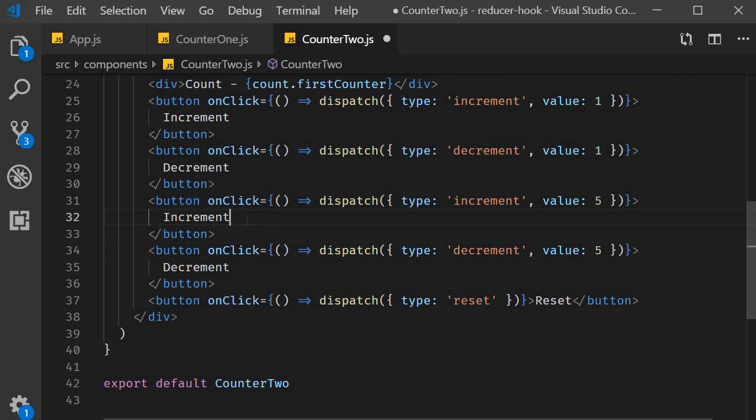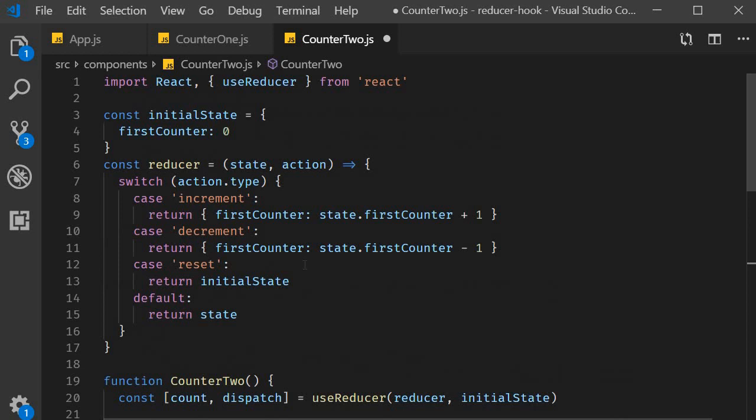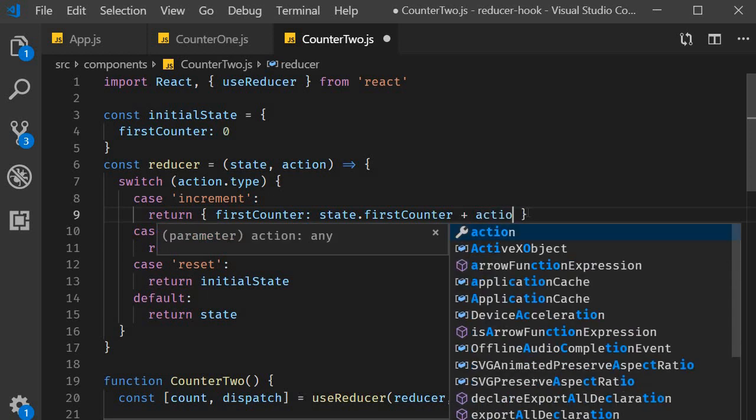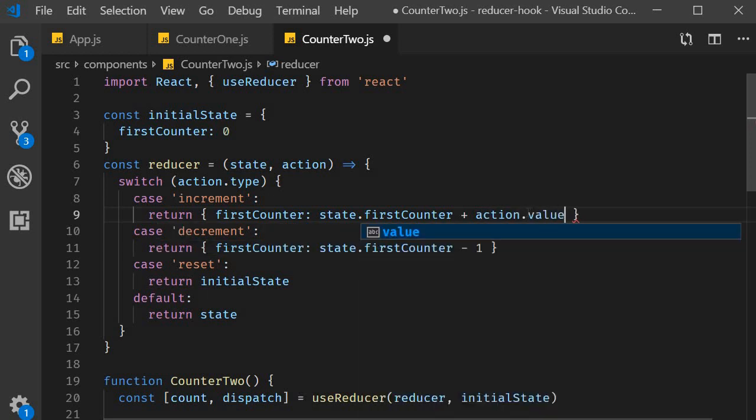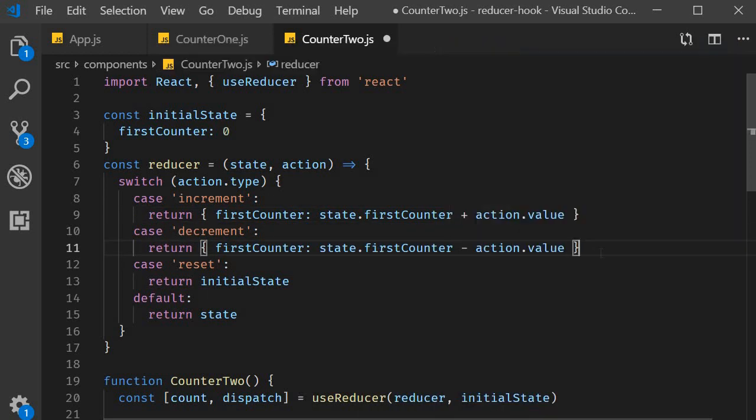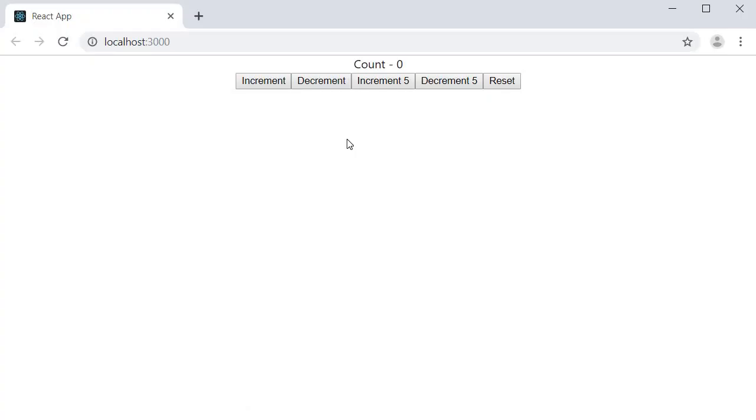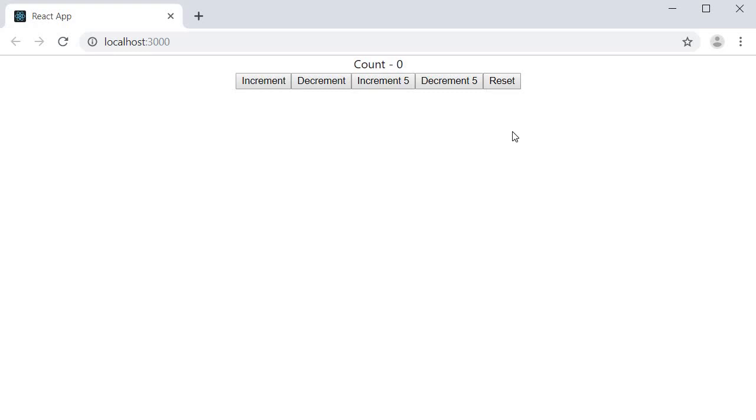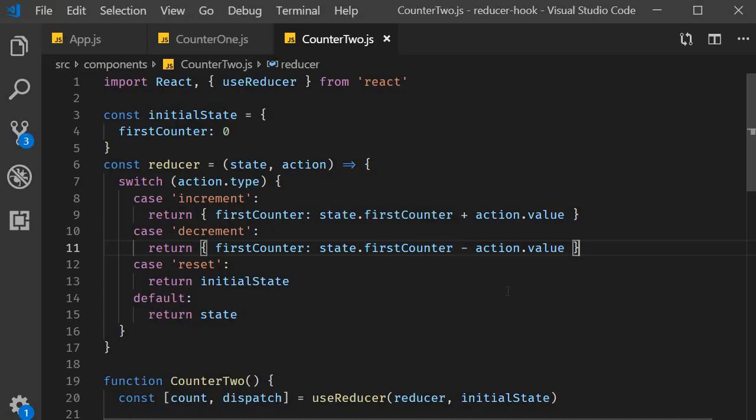And now I will also duplicate the two buttons but this time set the value property to 5. The text is also going to be increment 5 decrement 5. Back in the reducer function instead of the hardcoded value of 1 we specify action.value. Let's save the file and test it out. I click on increment and the counter value increases by 1. Click on decrement and the counter value decreases by 1. Click on increment 5 and the counter value increases by 5. Click on decrement 5 and the value decreases by 5. And of course reset still works as expected.